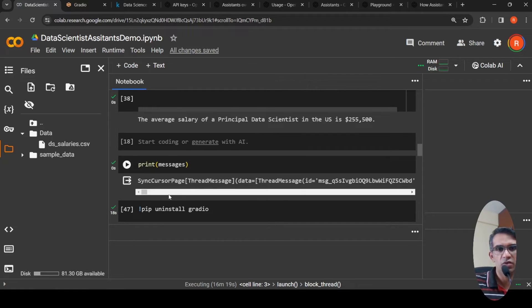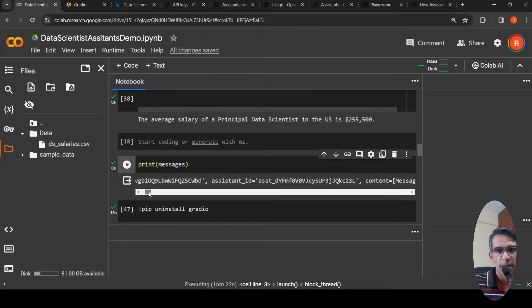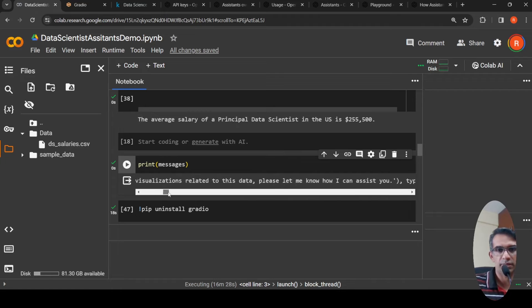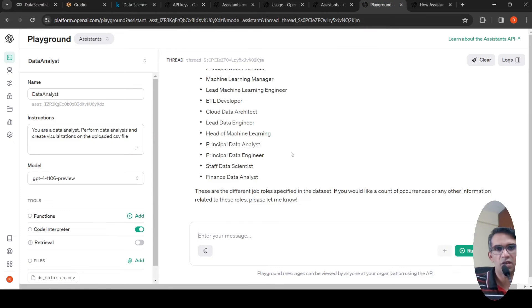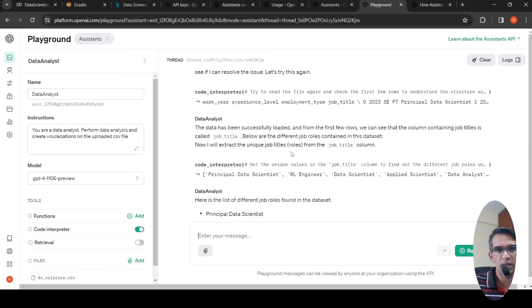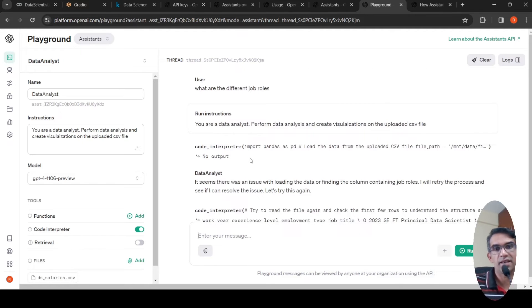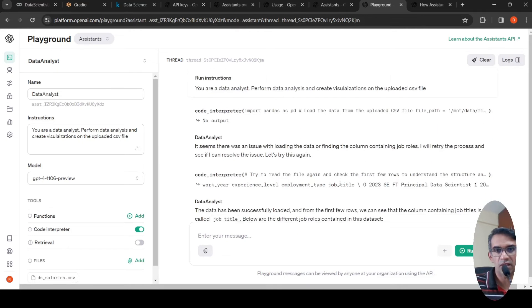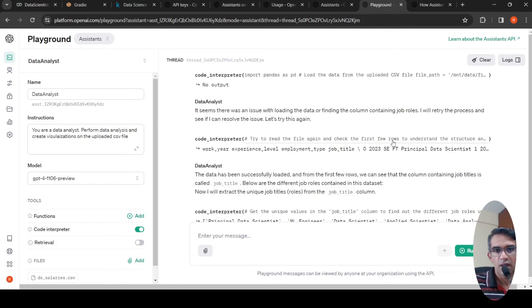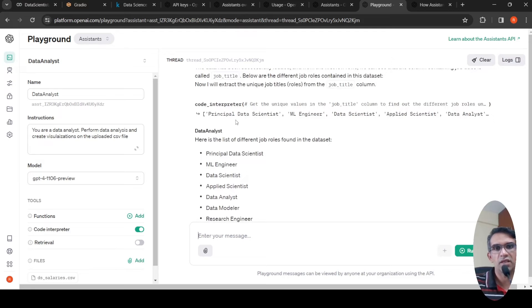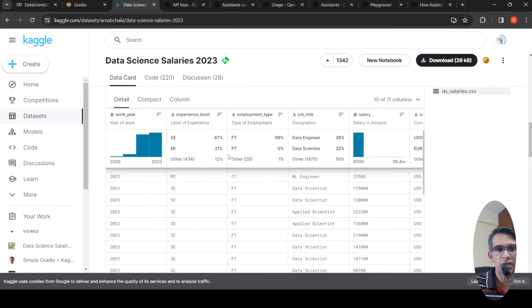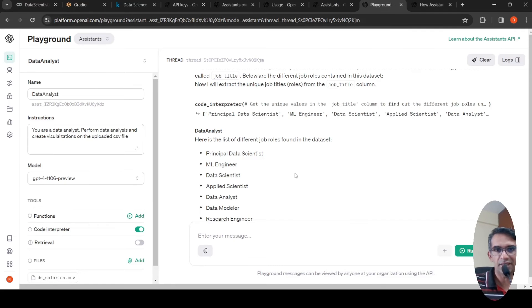You can print the messages to see the full list, including intermediate messages showing how the computation was done. Going back to the playground, you can see it used the code interpreter. There was initially an issue loading the data, so it tried another method, then successfully loaded it and pulled out the various job roles from the job title column, giving that output.